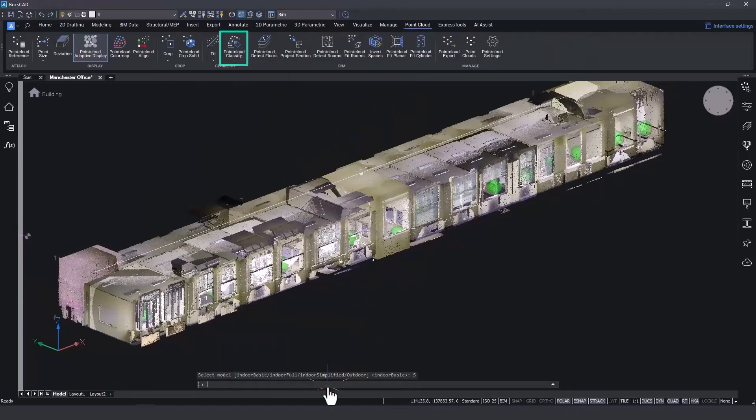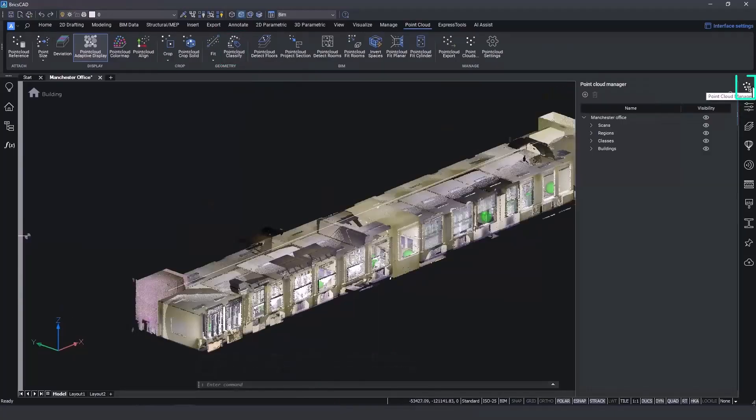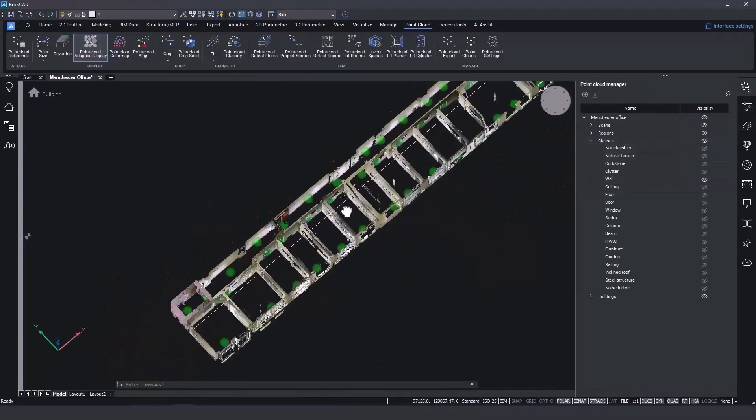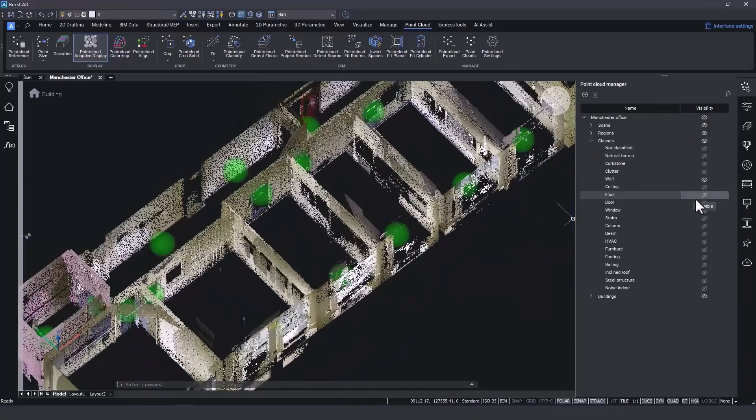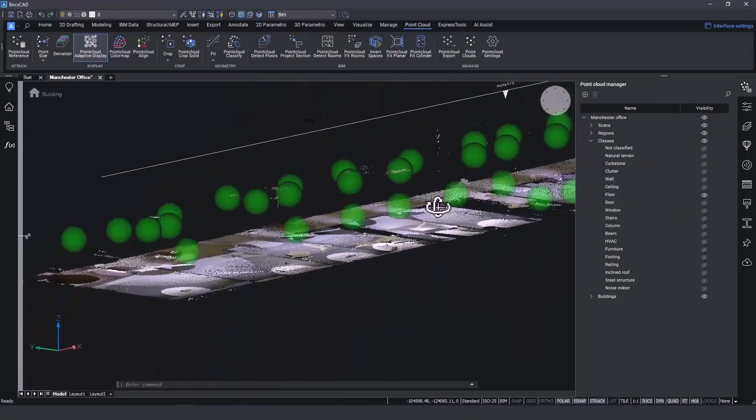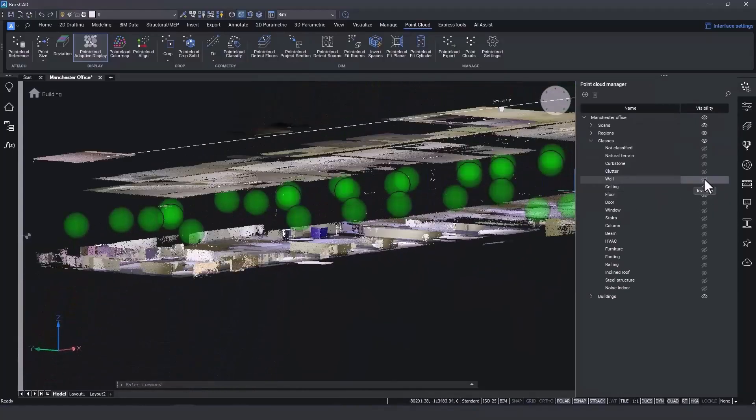This means you can use the point cloud manager to switch various classes on or off, making it easier to concentrate on the data you need for a project. Just need walls and floors? Click, click, and you're done.